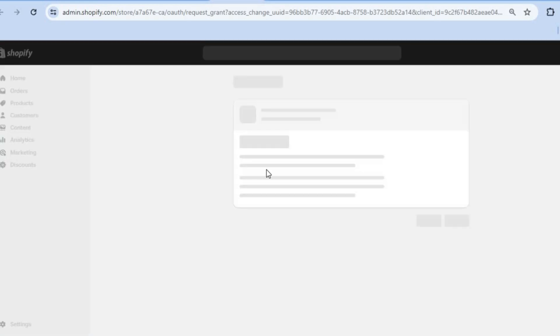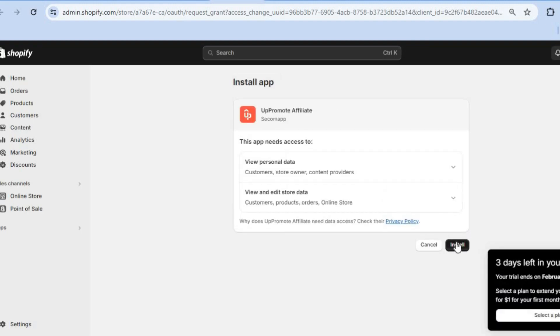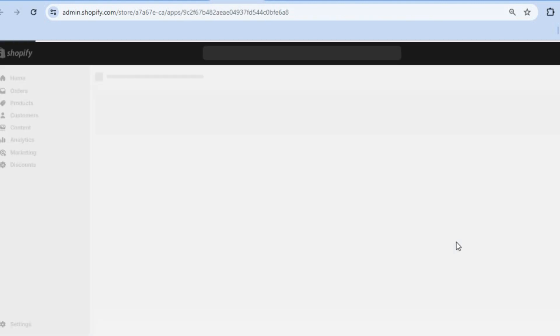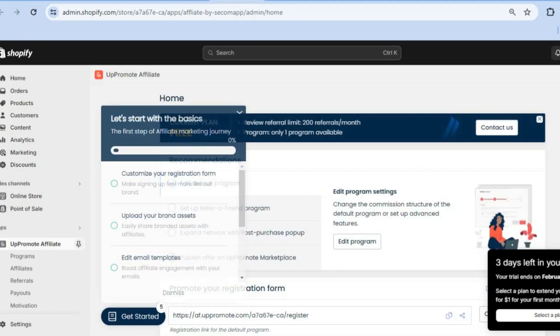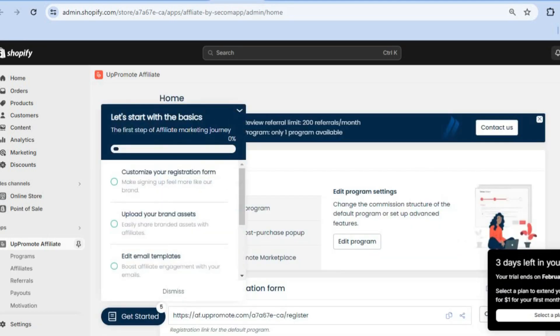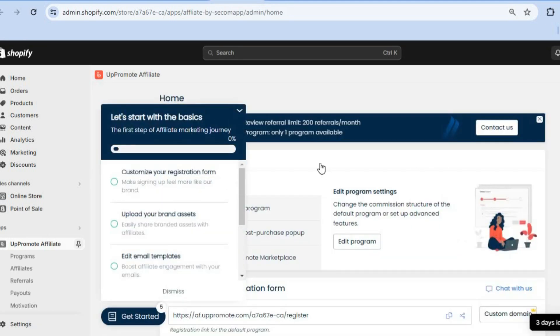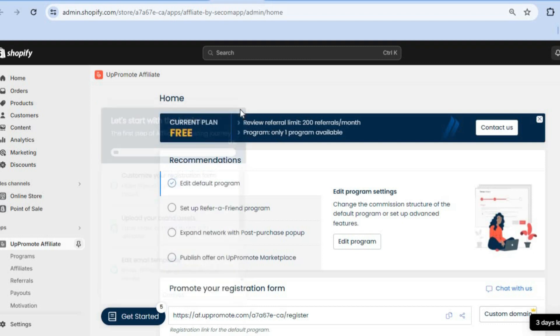Tap on Install. After tapping Install you'll be redirected to a new page. Tap on Install once more to complete the installation process. After the installation is complete, you'll be redirected to a new page where you'll create your UpPromote login.